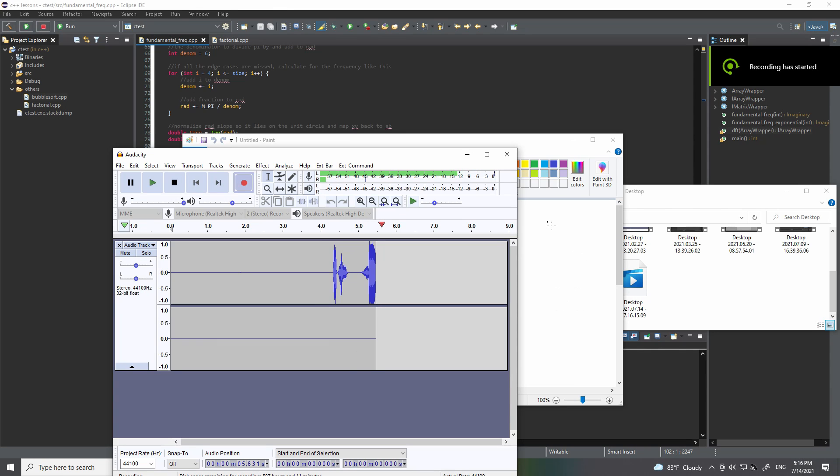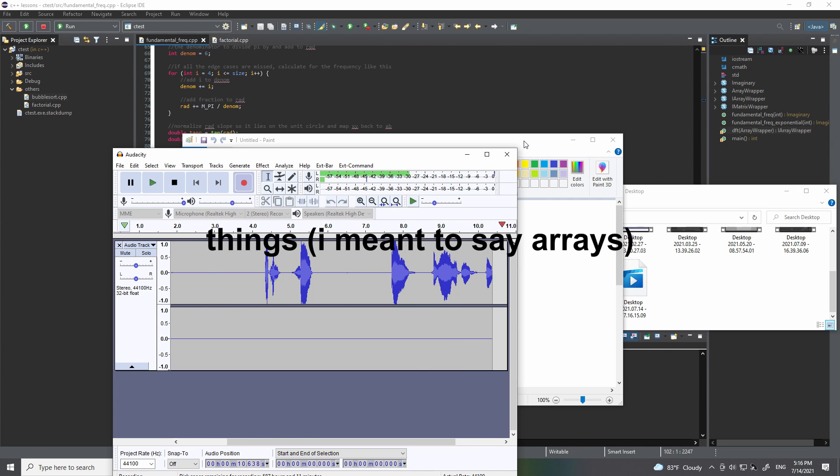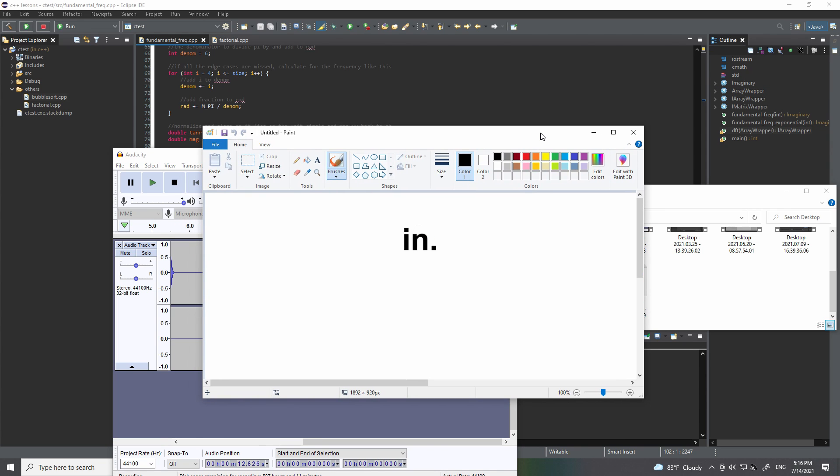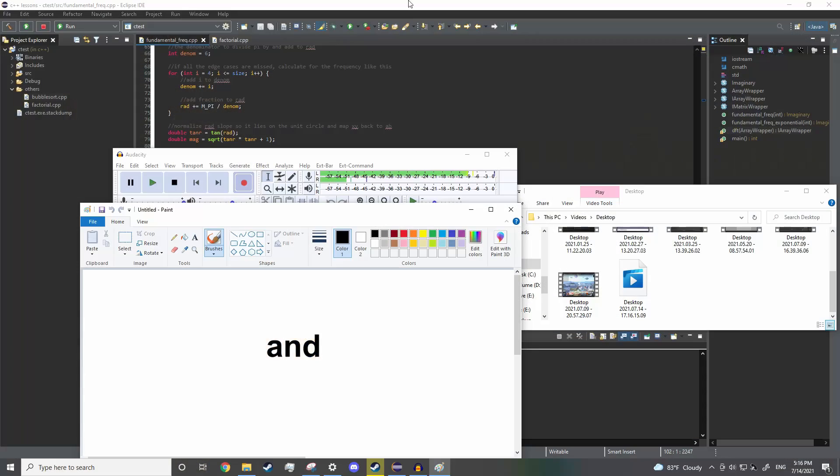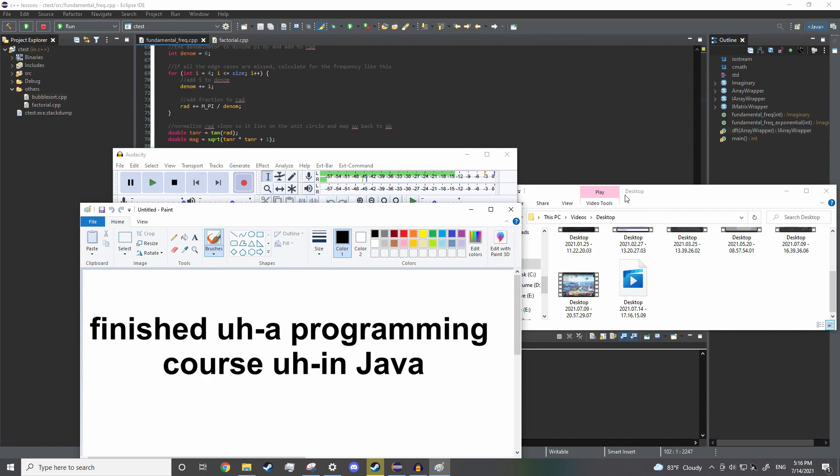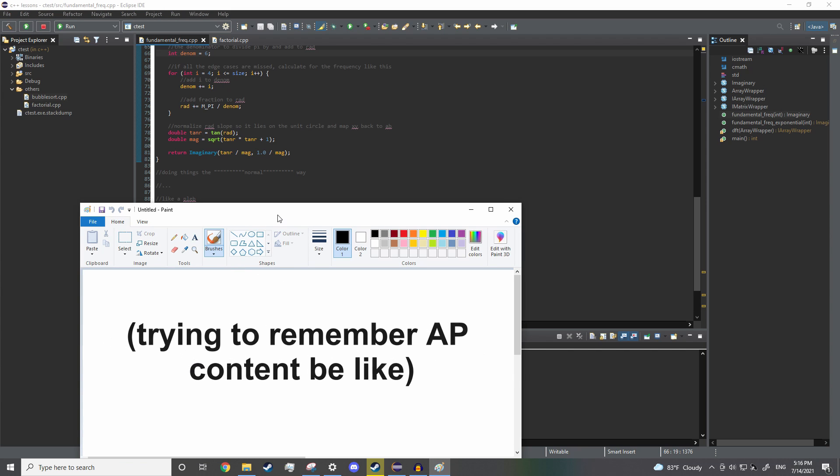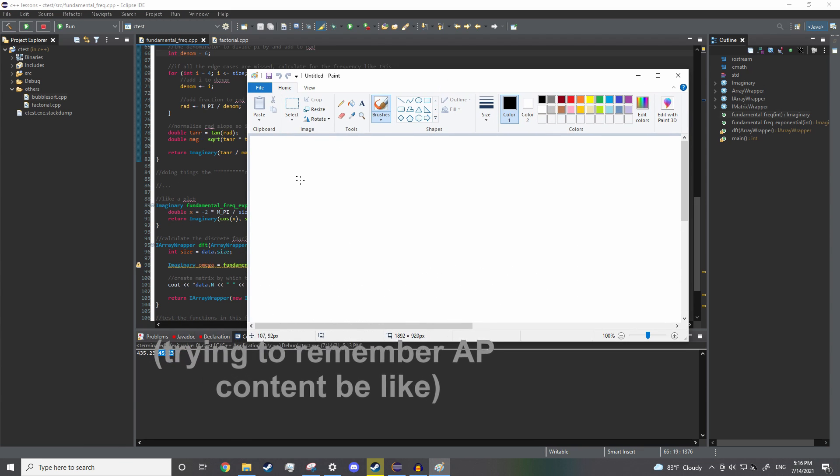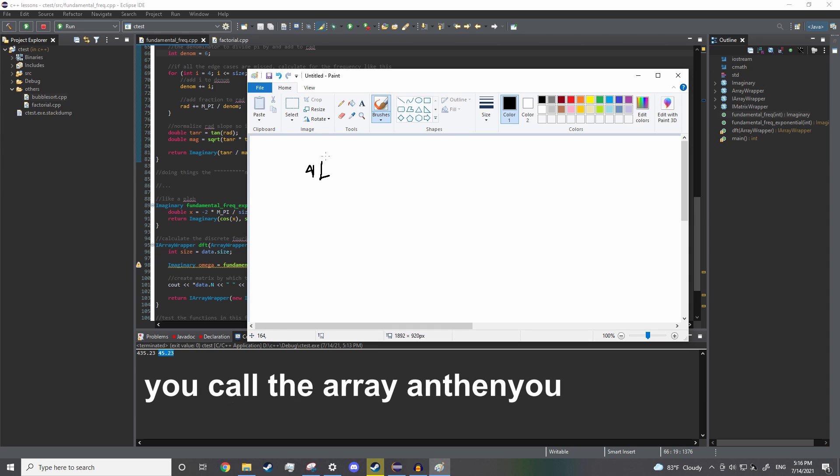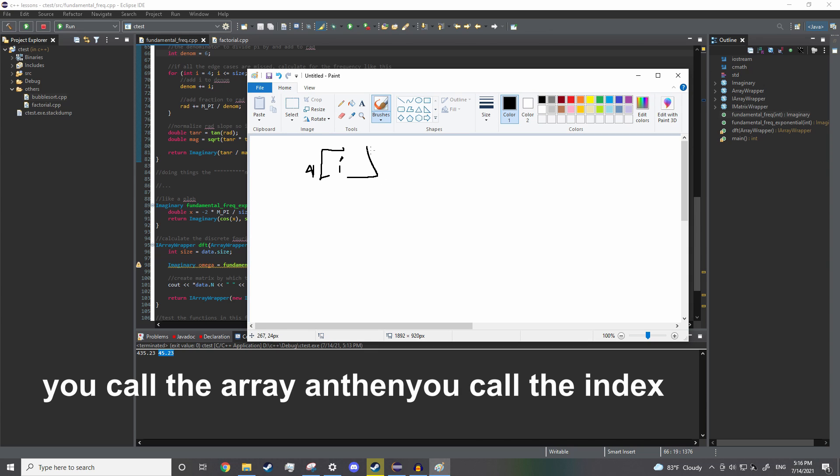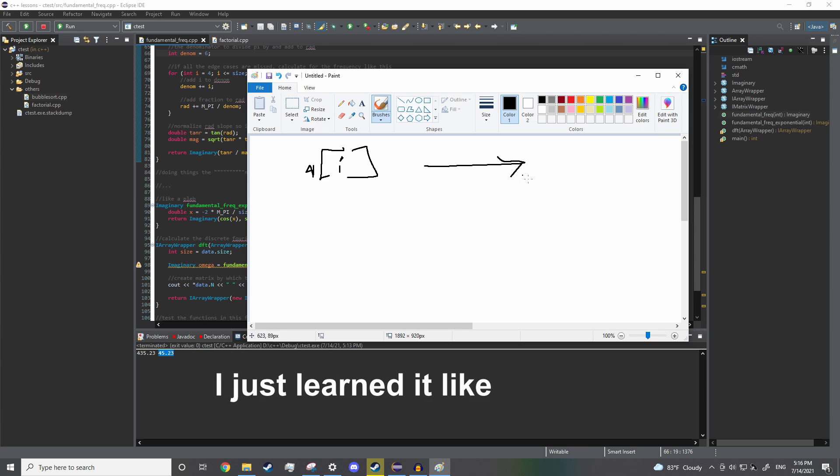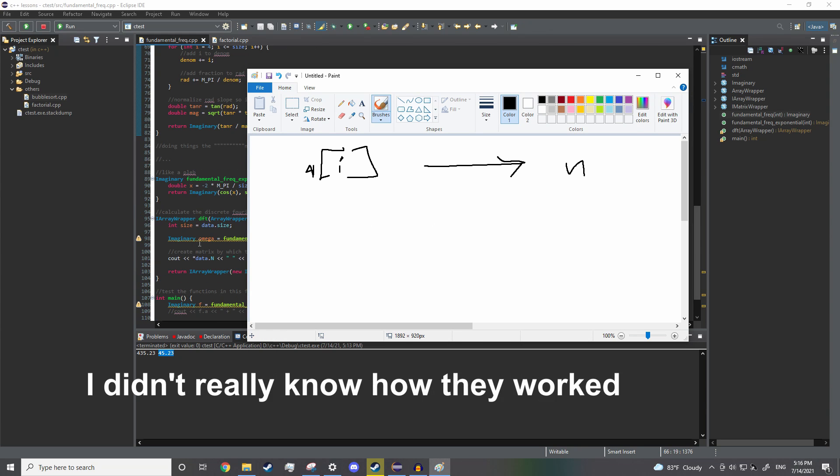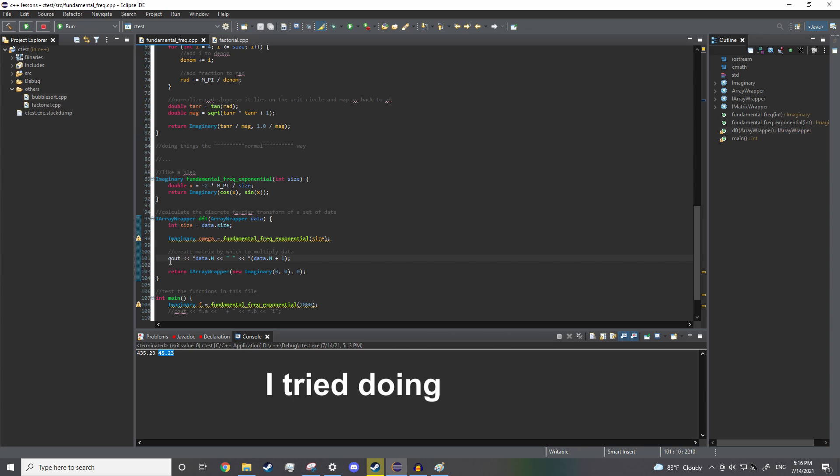Okay, so the way I always learned things in programming class—and I just finished a programming course on Java—was that arrays were just like you called the array and then you called the index, and it just gave you the number. I just learned it like it was magic. I didn't really know how they worked until I tried doing this.